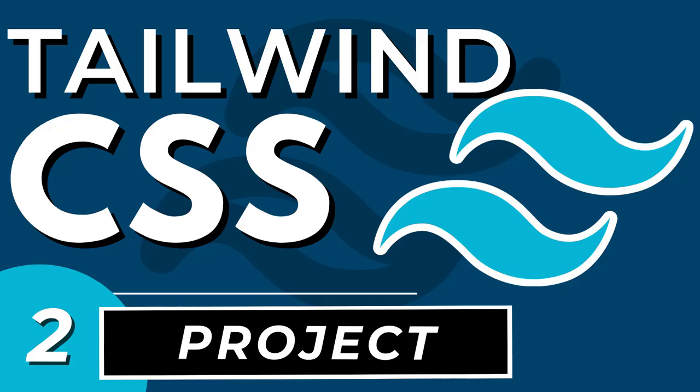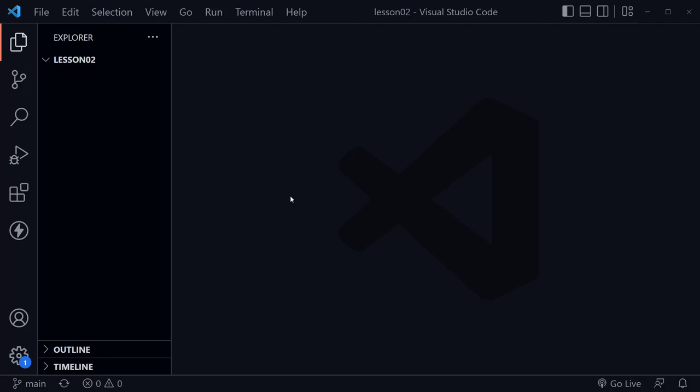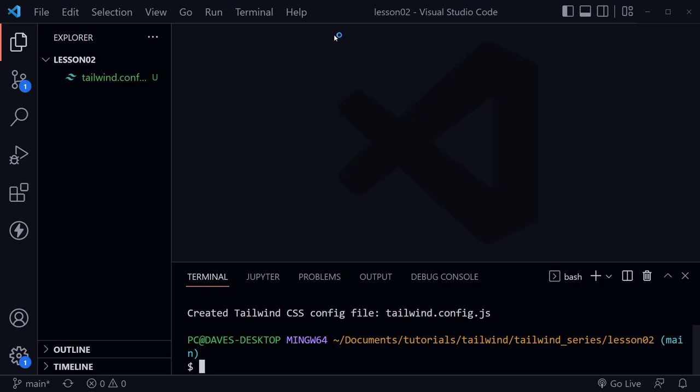We're starting with an empty folder opened in VS Code. Go ahead and create a folder for the project on your computer and open it in VS Code. Then press Control and the backtick to open a terminal window. The very first thing we're going to do is type `npx tailwindcss init` and press Enter. It should create a Tailwind config file.